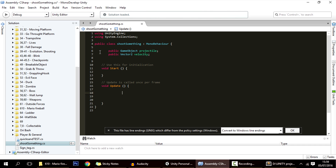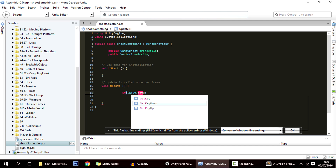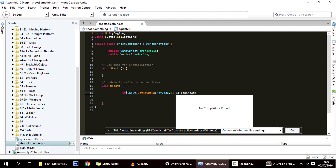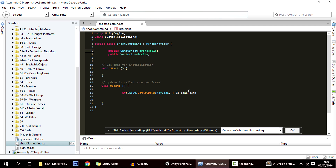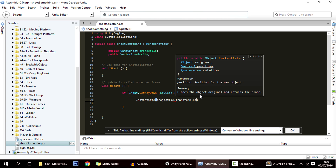We want to press a key whenever we want to shoot. So in the Update function, if Input.GetKeyDown — you could also use a button, it's the same thing — I'm going to use KeyCode.T, and the player can shoot. This will be another variable representing the cooldown or the fire rate. So if those variables are true, then we want to instantiate that projectile.